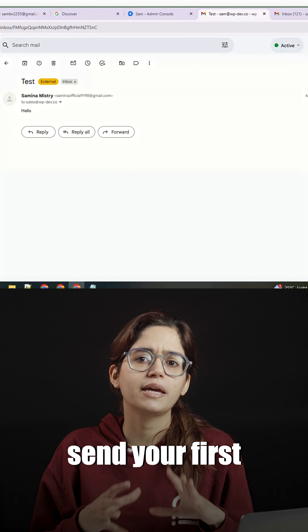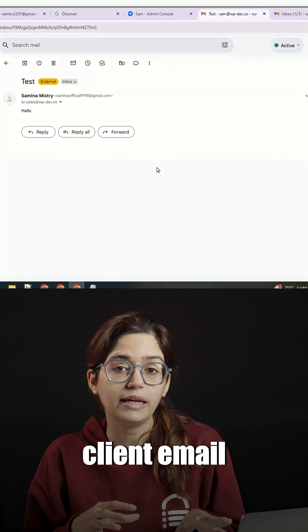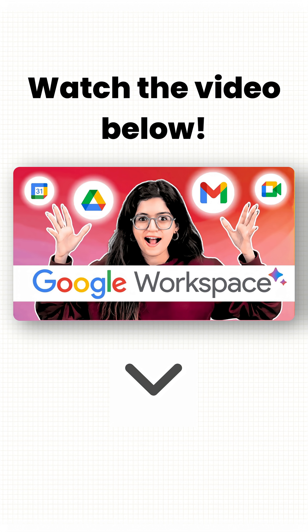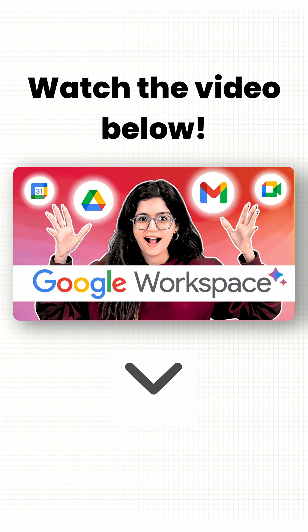Before you send your first client email, set up a proper signature. Let's dive right in.